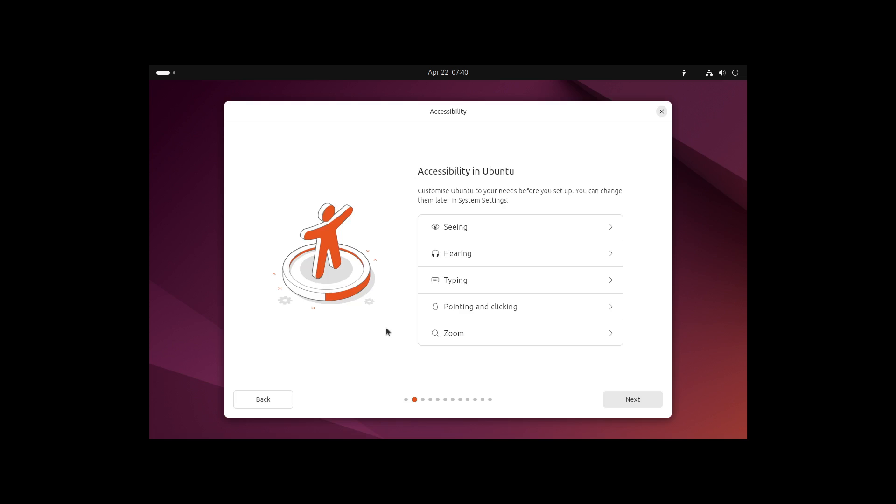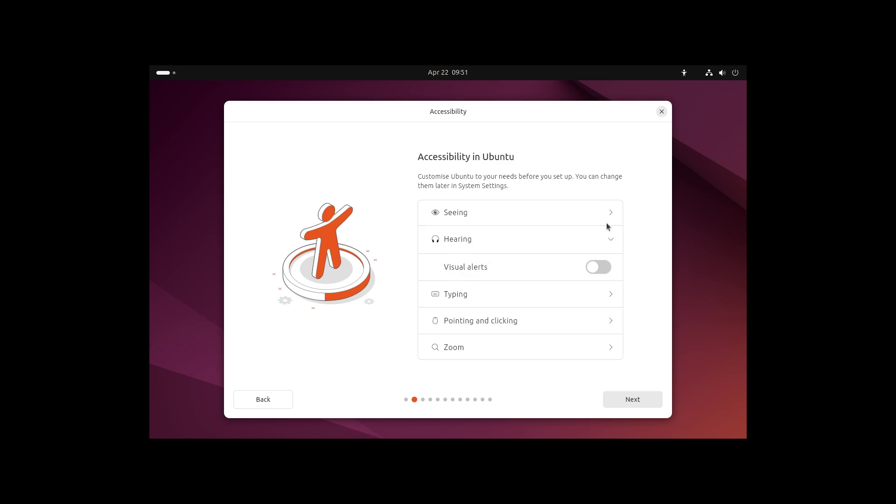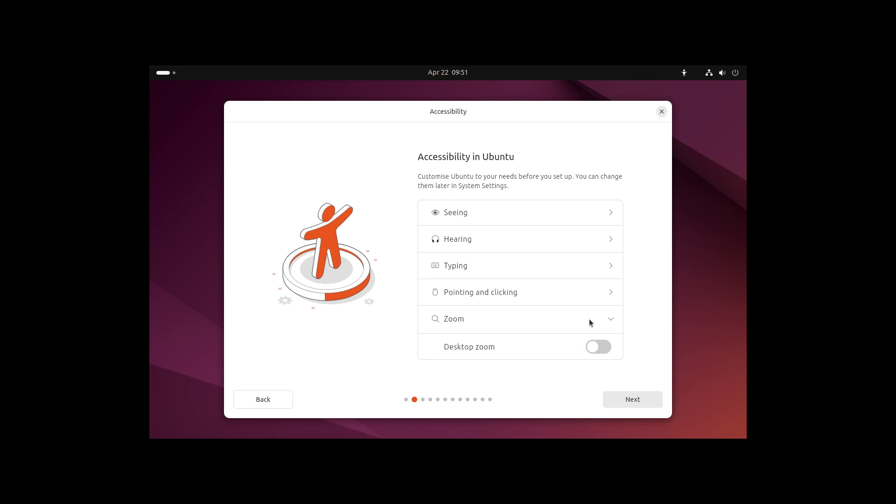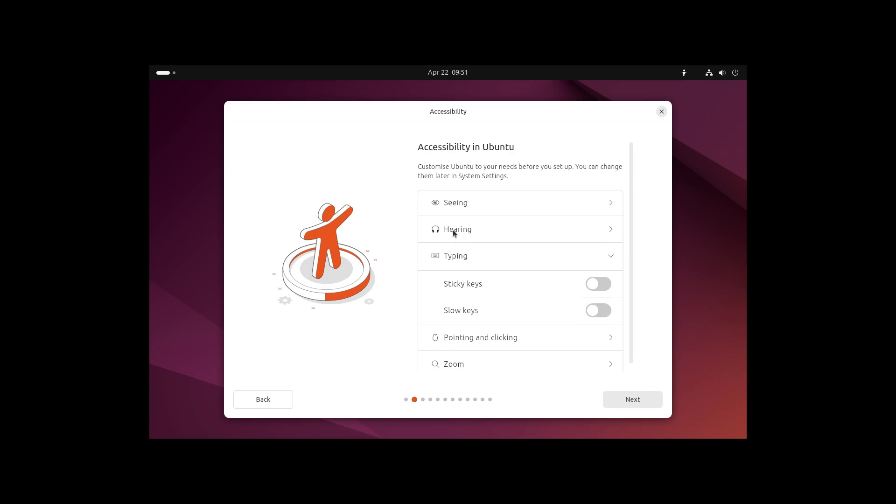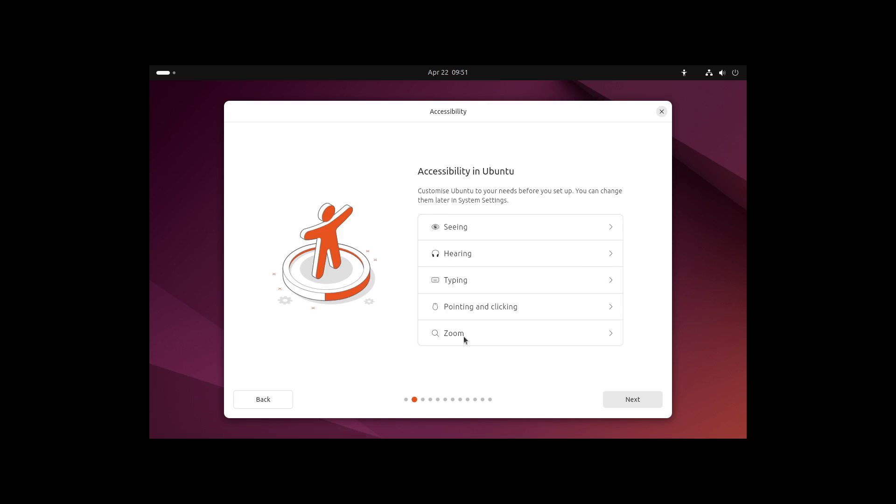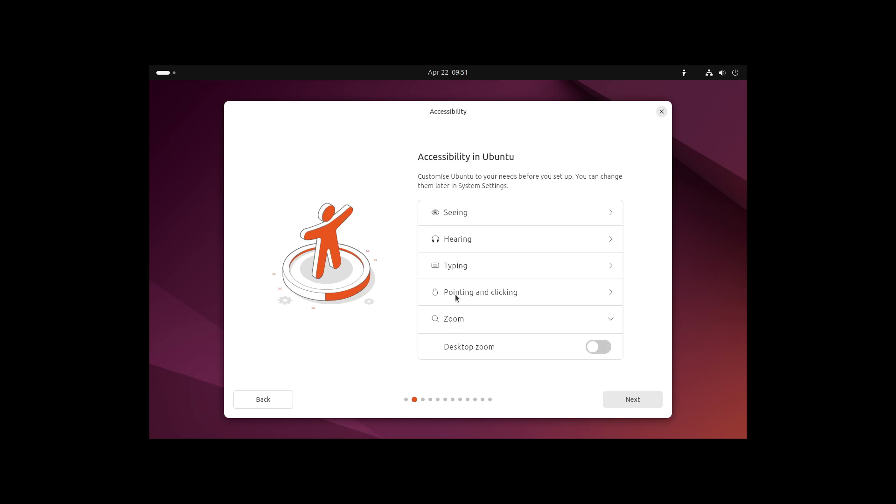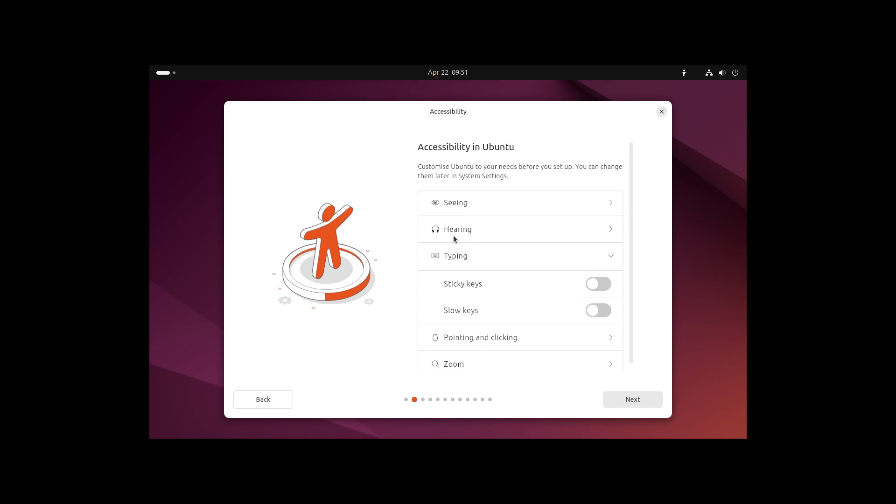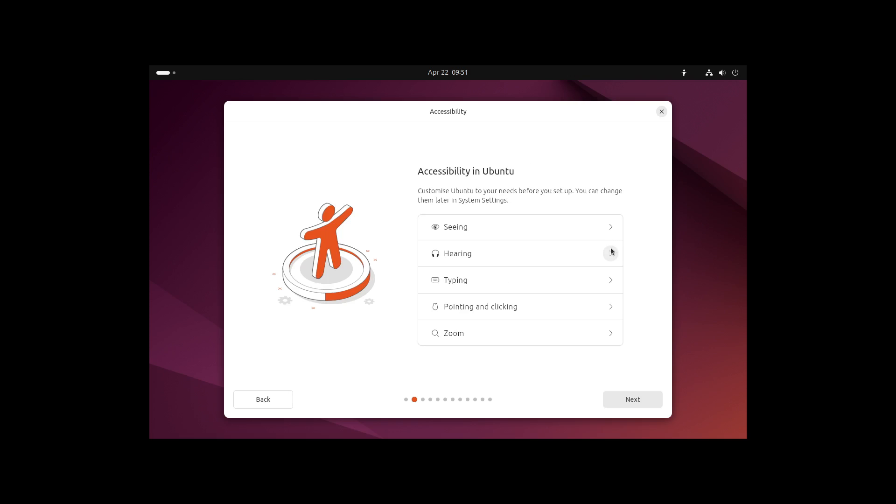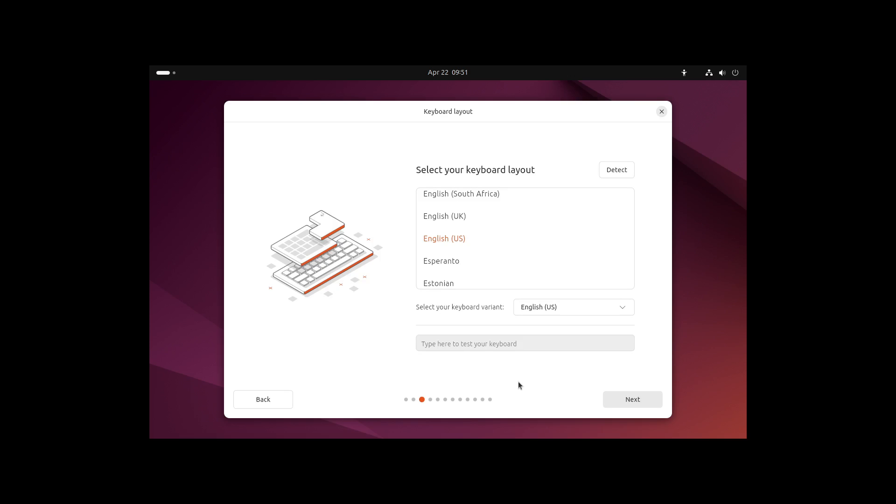There we have some accessibility features in the installer, for example for hearing, seeing, typing, or zoom. But it's very important that you click on the arrow on the right side here, because sometimes a simple click on the heading doesn't work. That's great that we have some accessibility features directly in the installer now.